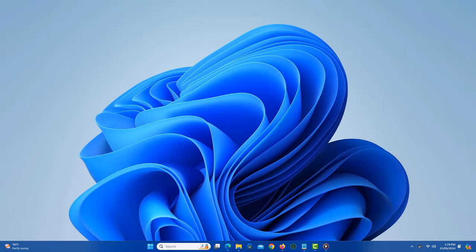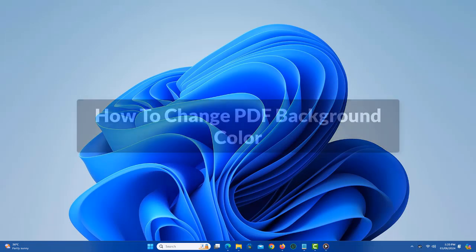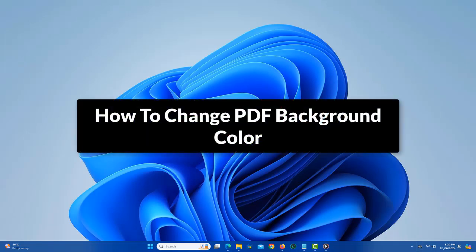In this video, I am gonna show you how to change PDF background color. So let's get started.